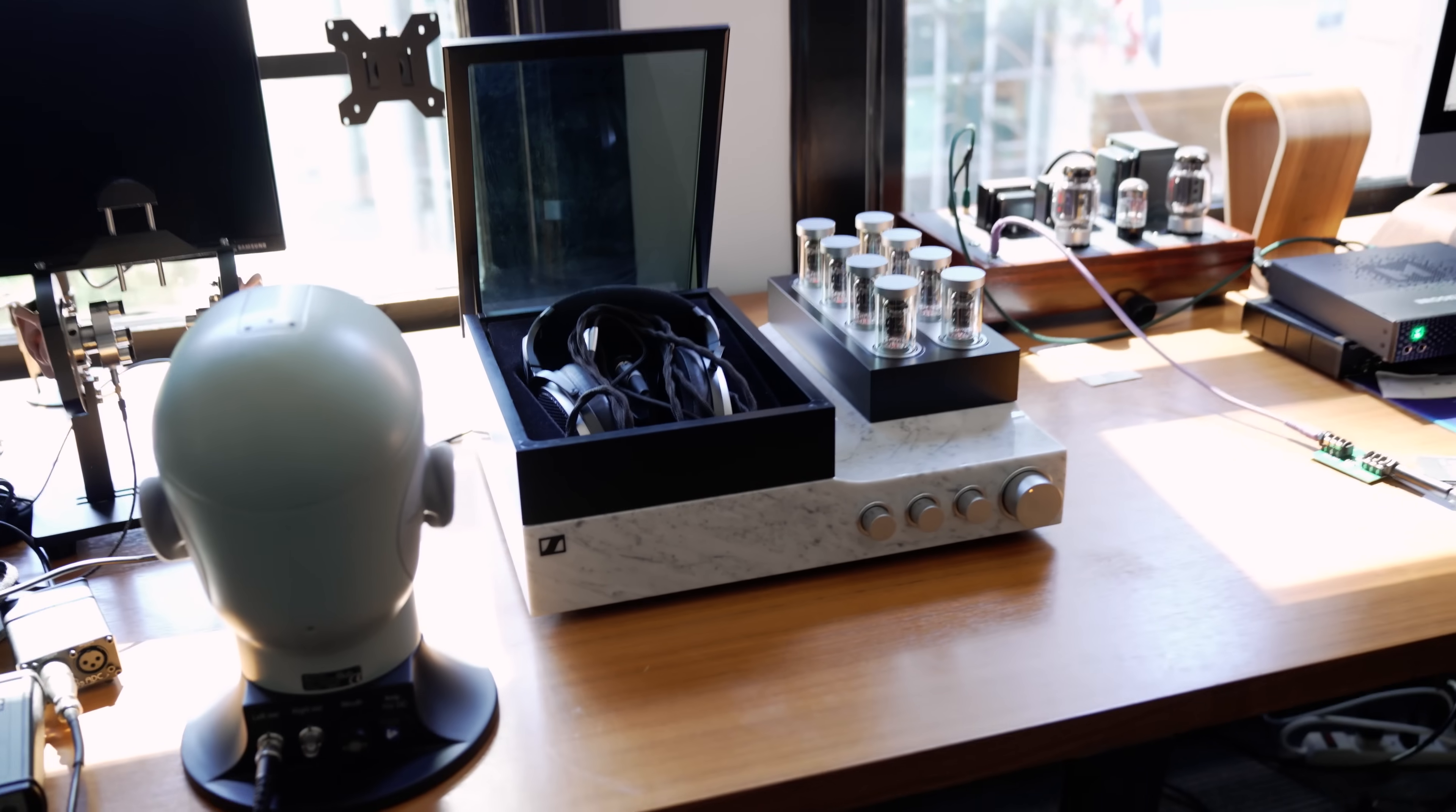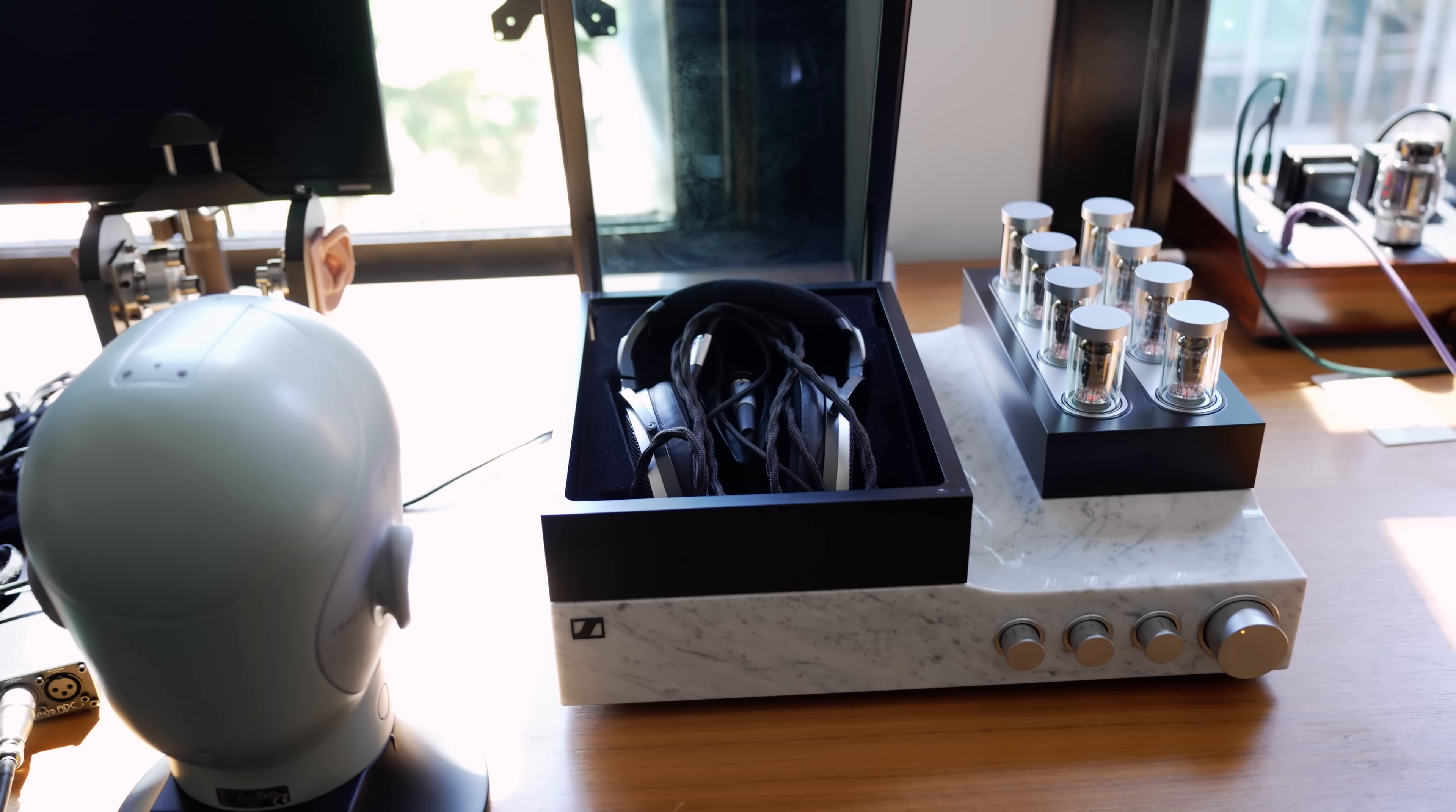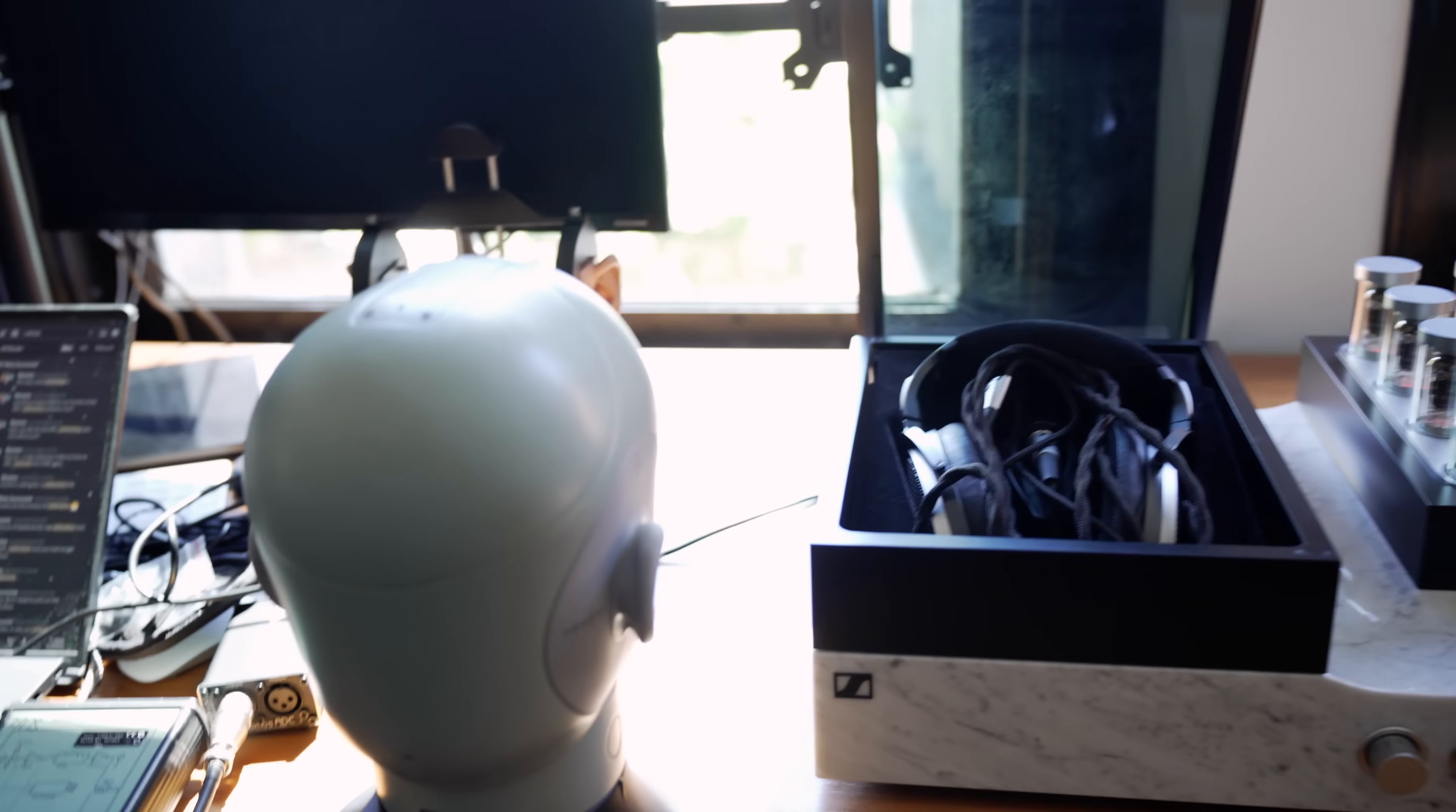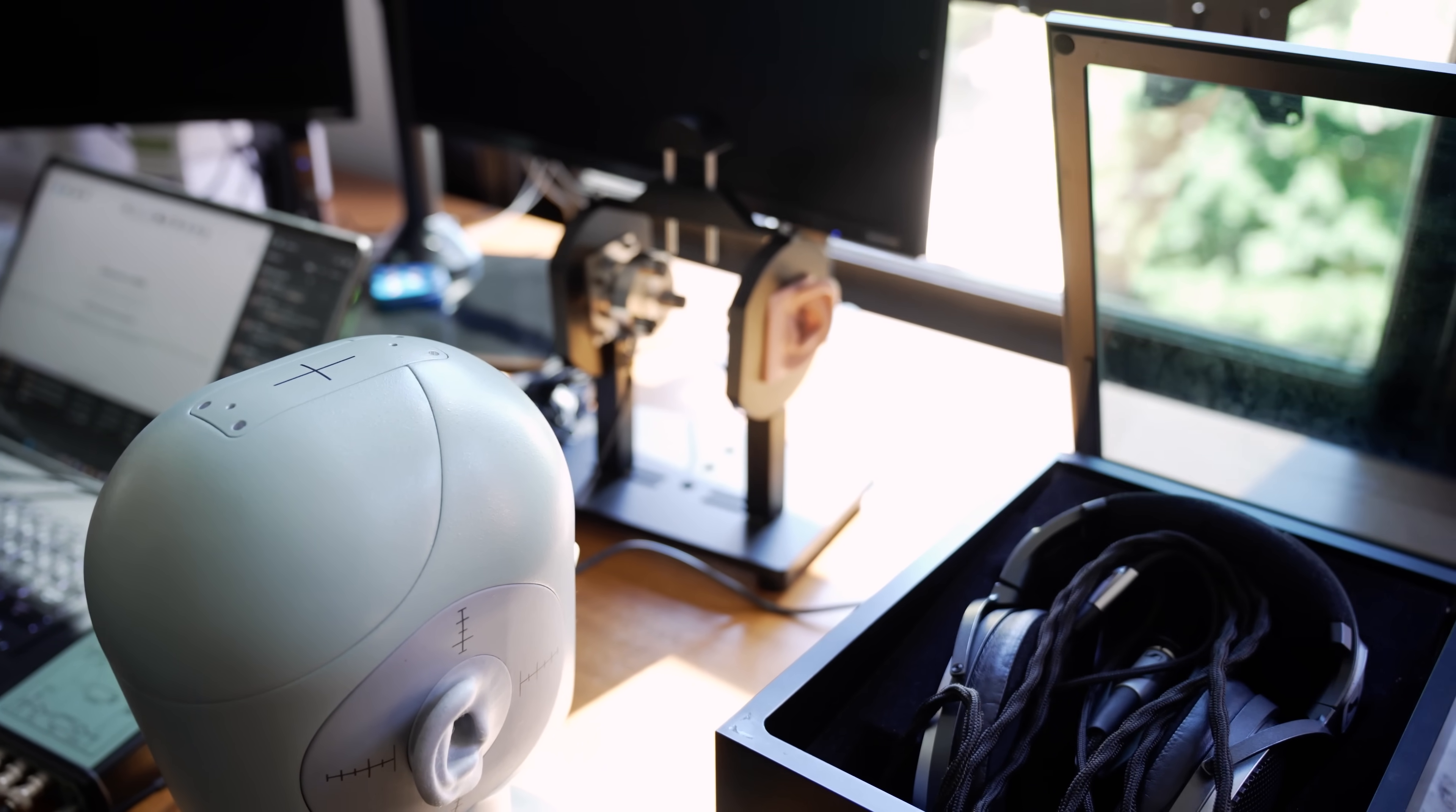I'm here at the headphones.com office and we have the Sennheiser HE1, a $60,000 electrostatic headphone system. We are going to measure it on the BNK 5028, and yes, we're also going to measure it on the little GRAS over there too.